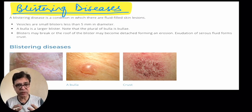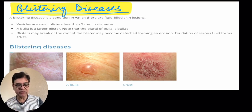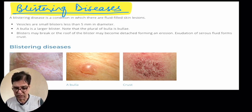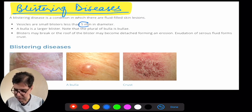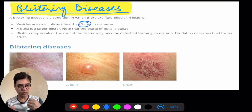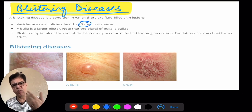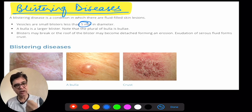There is some terminology you need to understand based on the size of lesions. A vesicle is a fluid-filled lesion smaller than 5 millimeters in diameter — less than 0.5 centimeters. If it is larger than that — say 6 millimeters, 1 centimeter, or 2 centimeters — we call it a bulla. So small lesions are known as vesicles, and large ones are known as bullae.